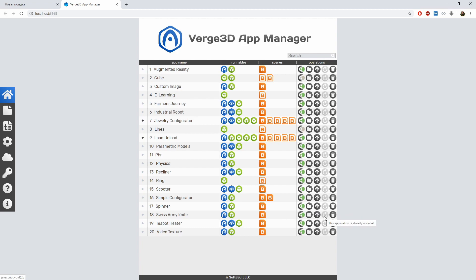This now inactive button becomes active after you update Verge3D to a new version, so you can selectively upgrade your apps. And the last button is for deleting the project.